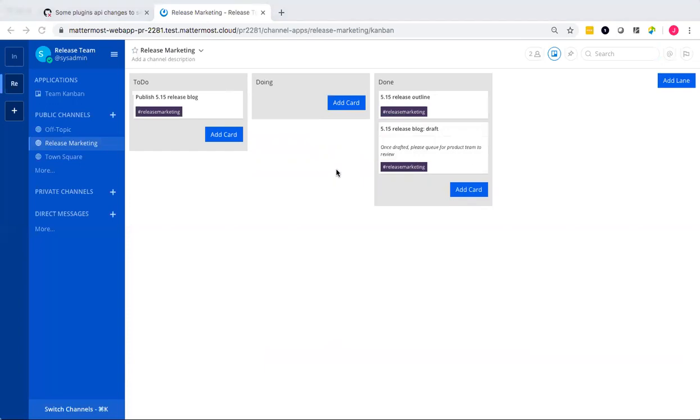And what's interesting about this is that underneath it's using existing functionality and features that Mattermost server already uses to provide these real time updates.